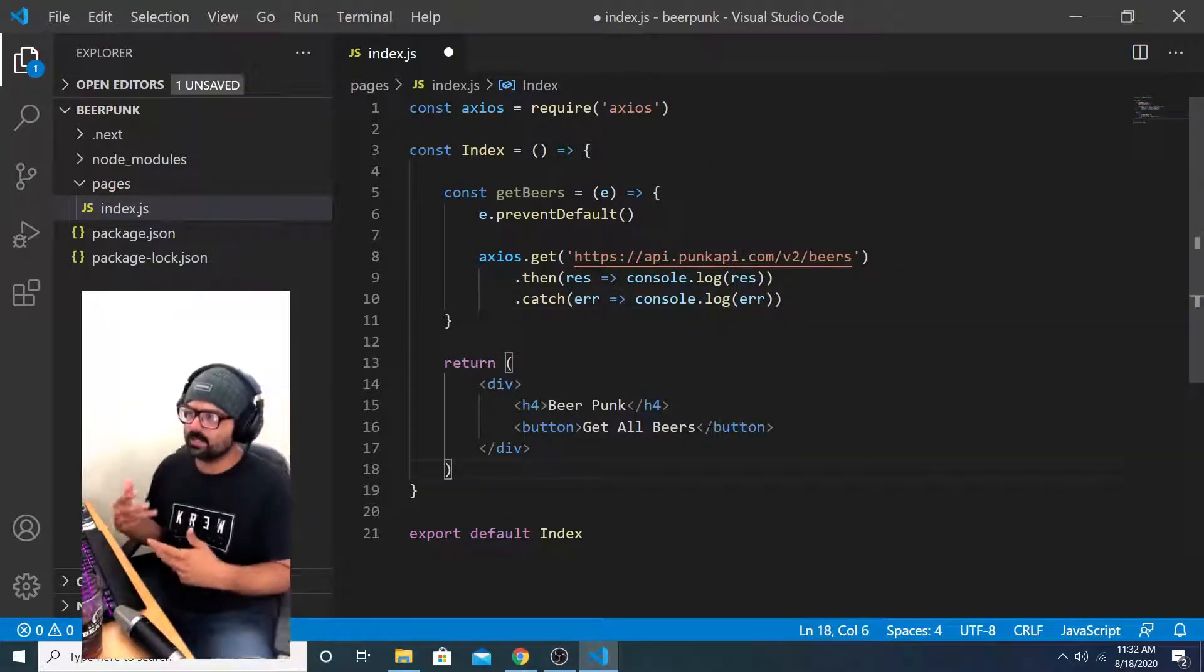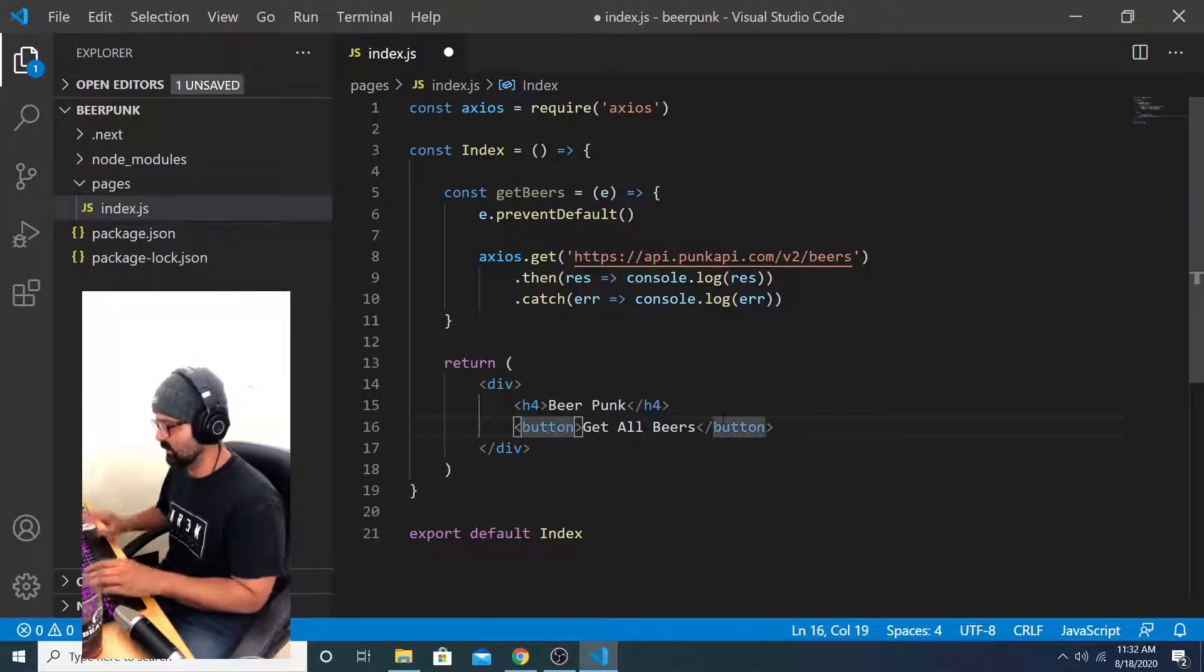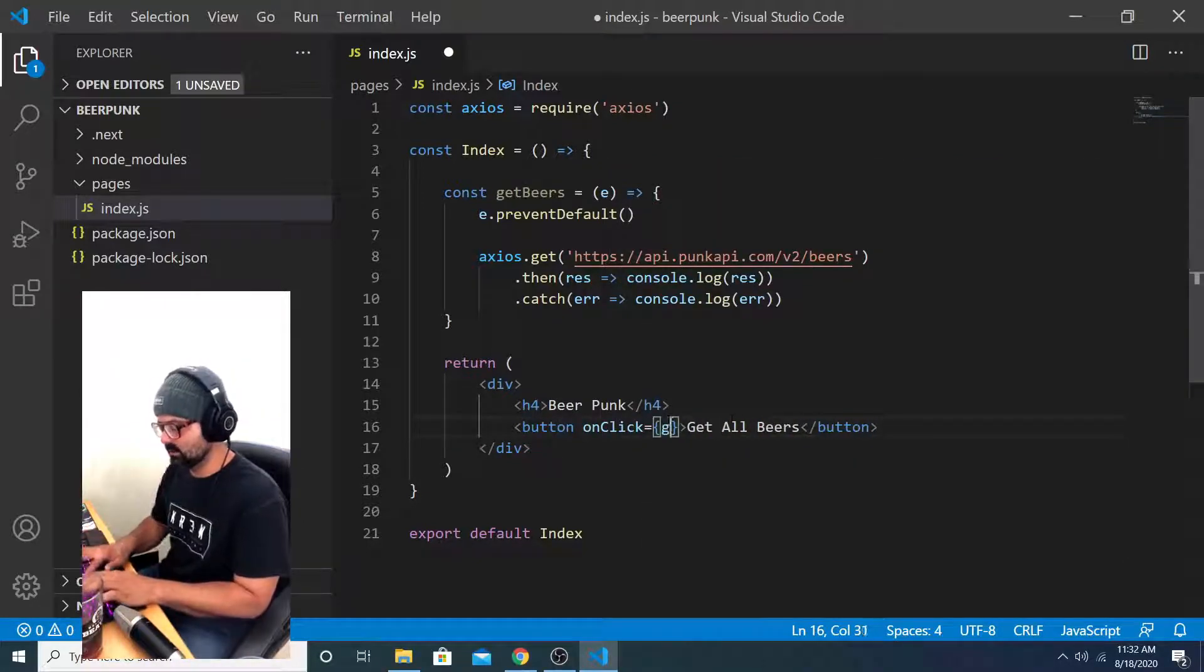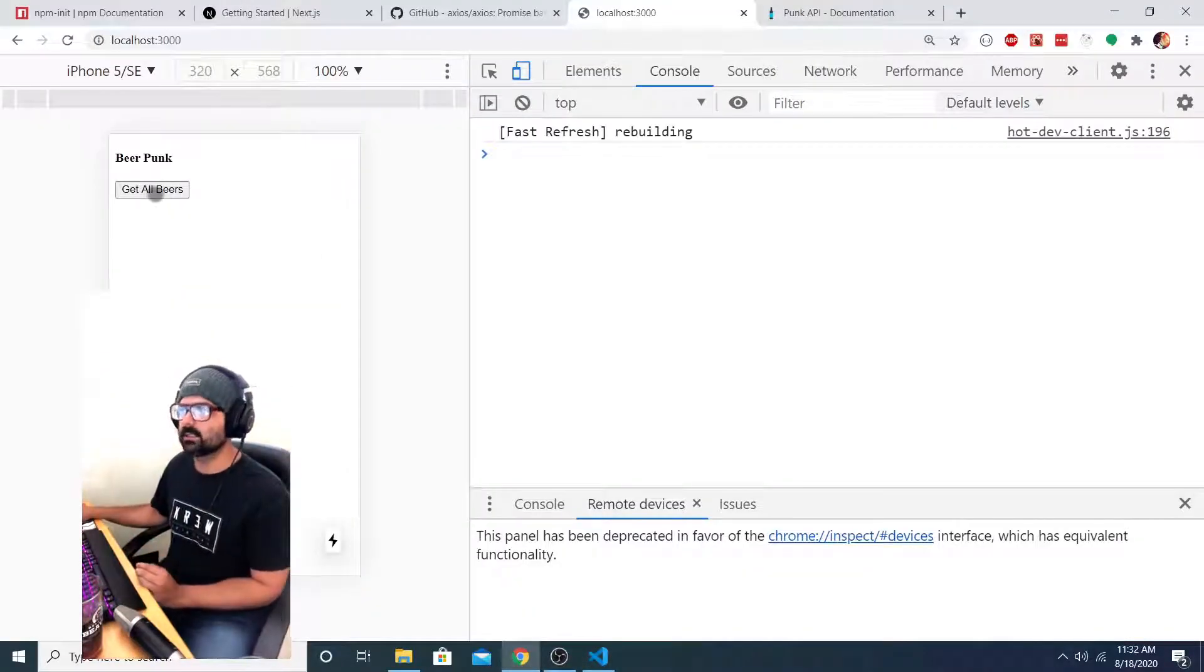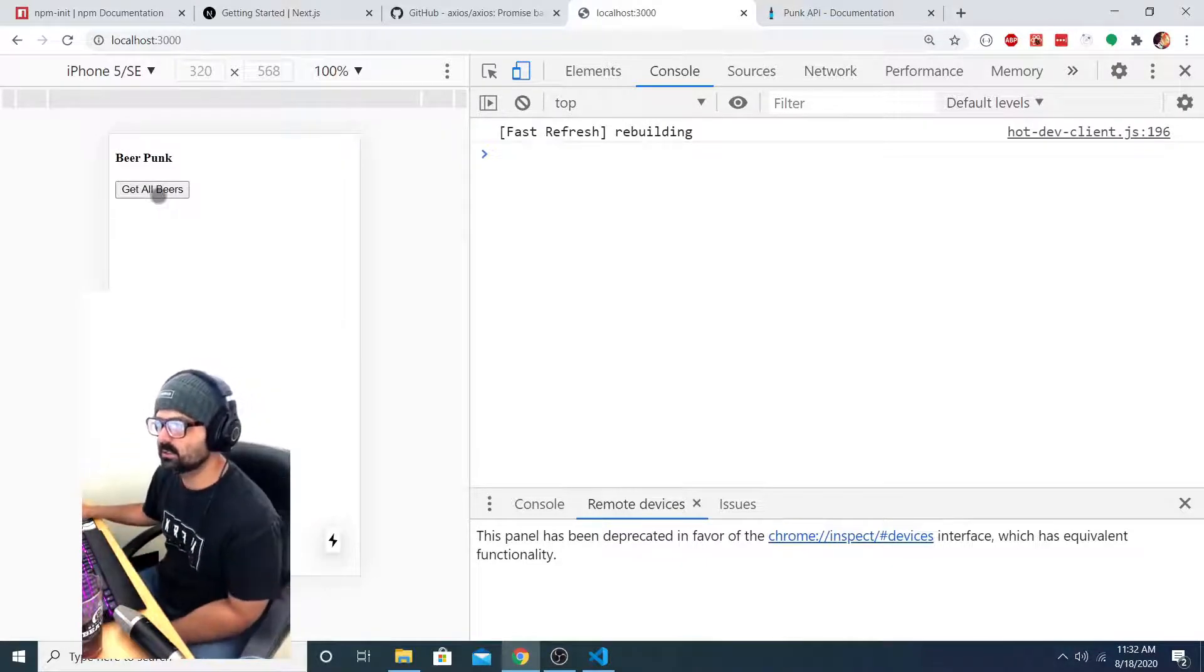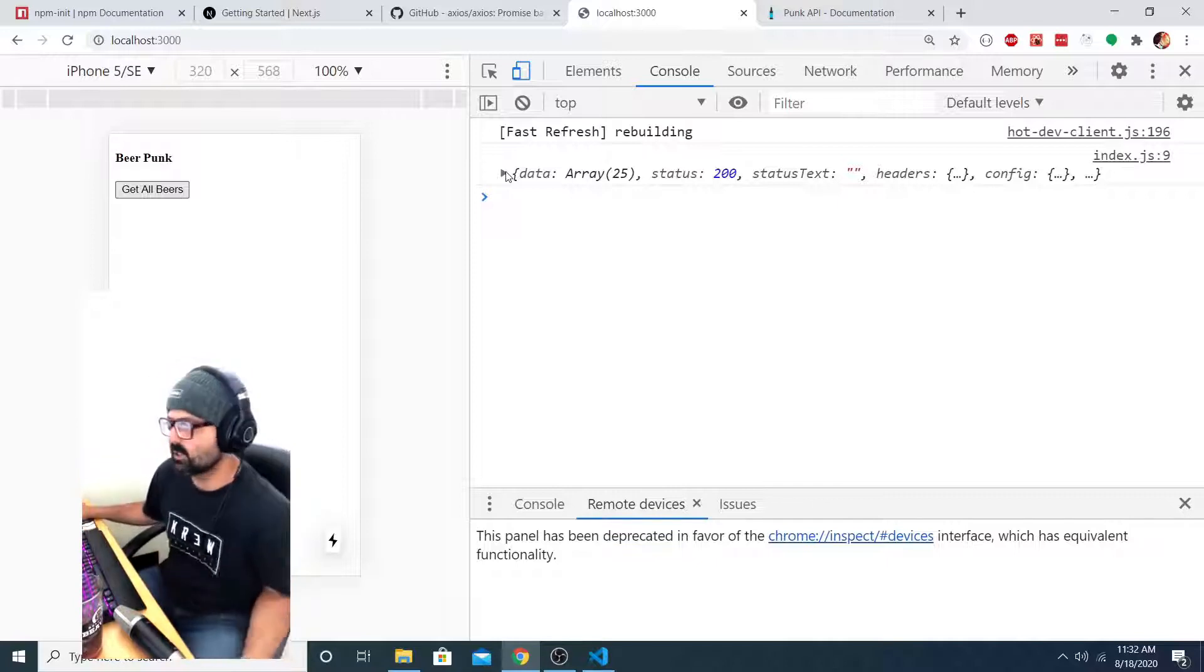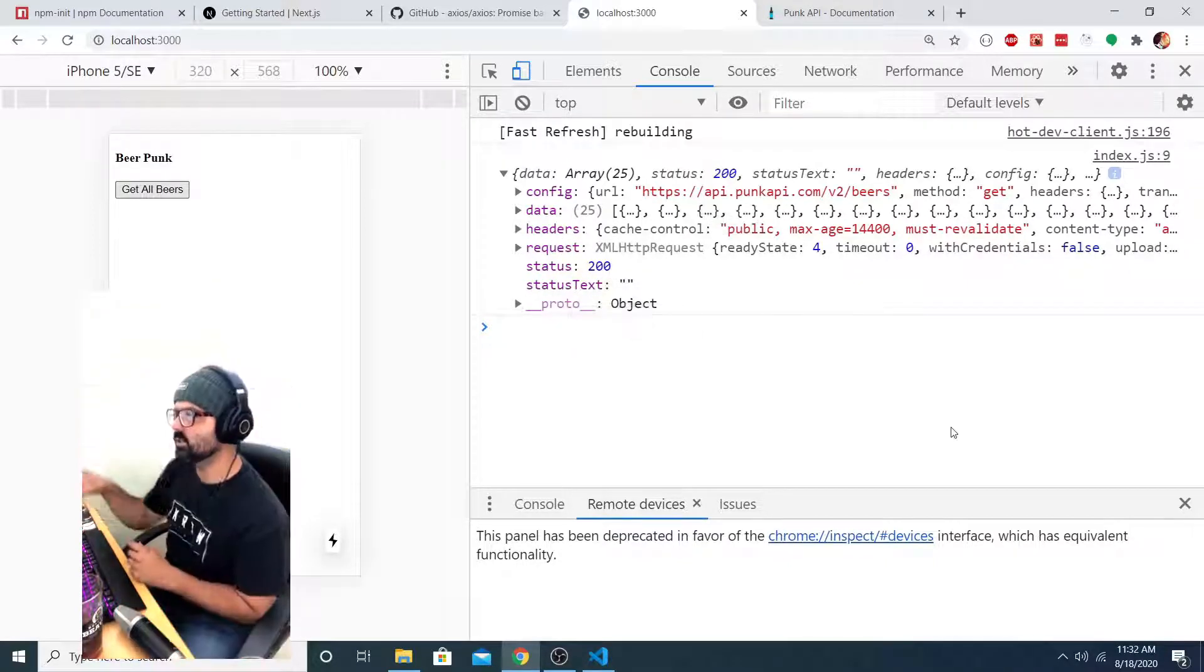So now that I have that get beers function written, I just need to add it to my button as its onclick handler. Onclick equals get beers. I save that. Now I should be able to go into the browser and click on this get all beers button and receive a response object. So get all beers. Now in the console, you see that the response object has been logged.